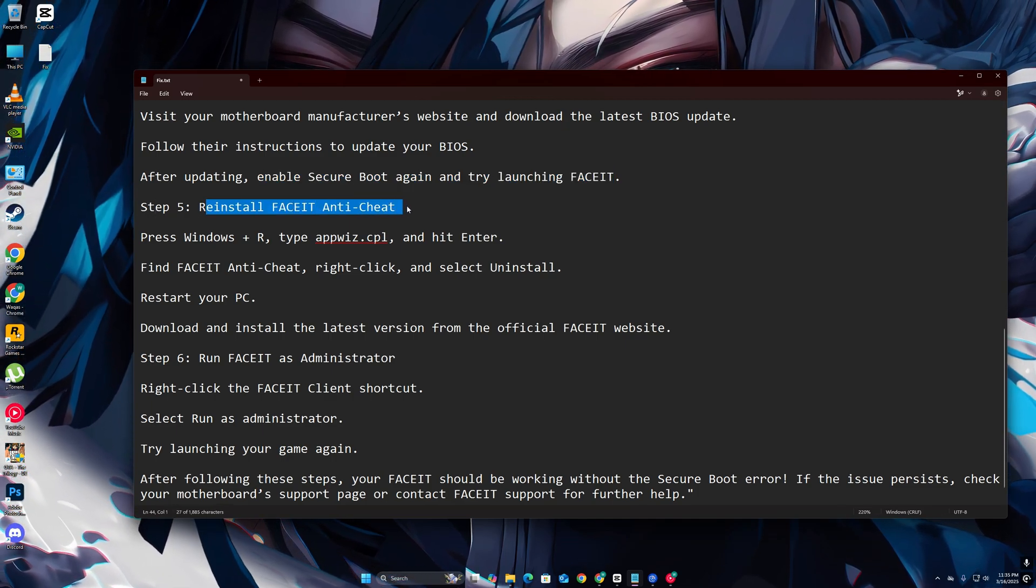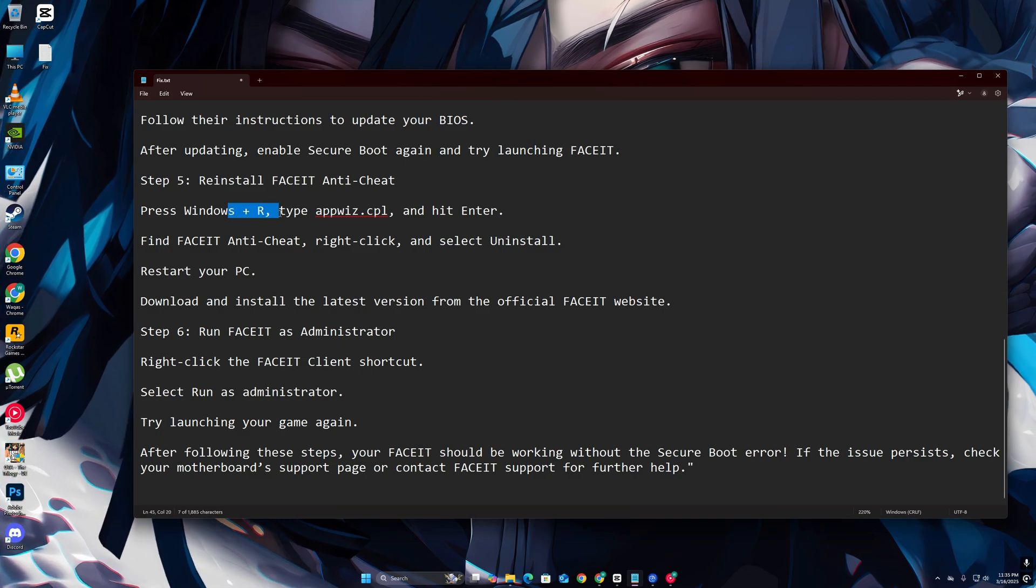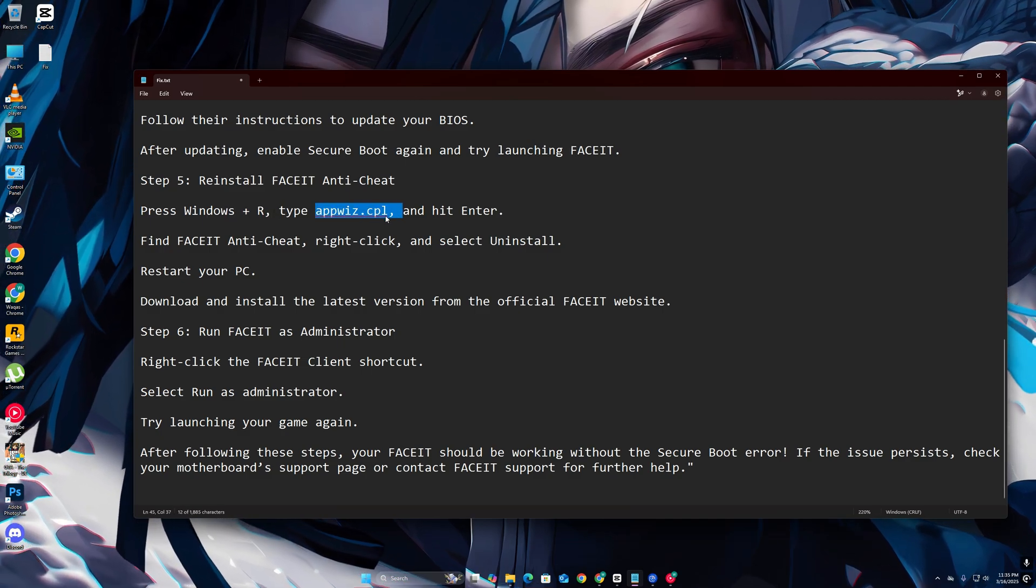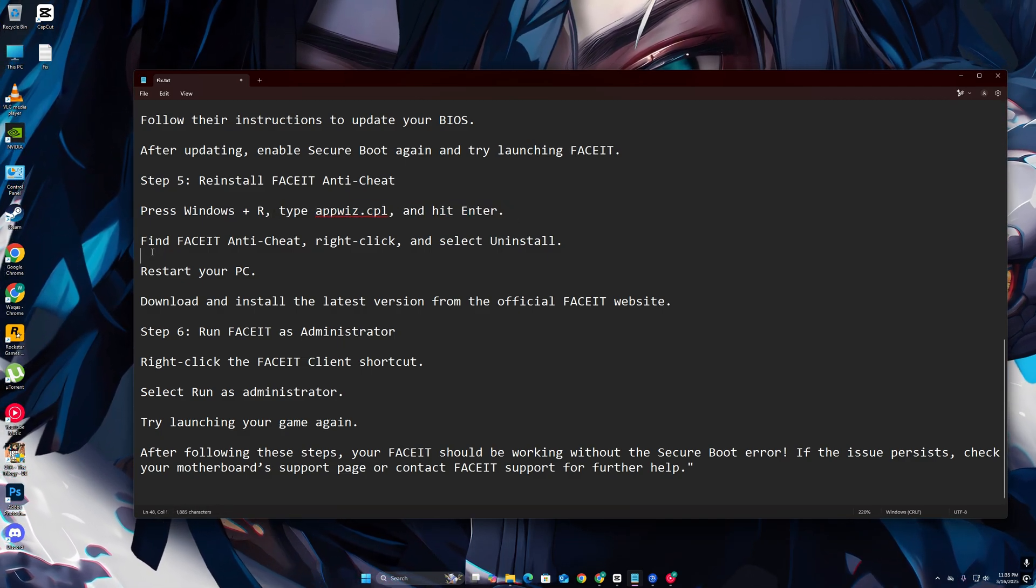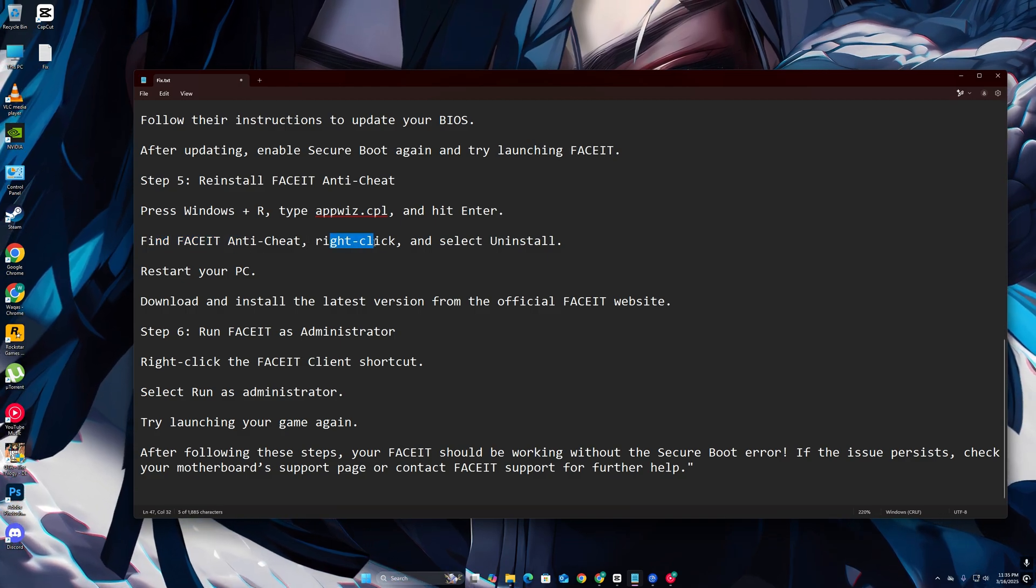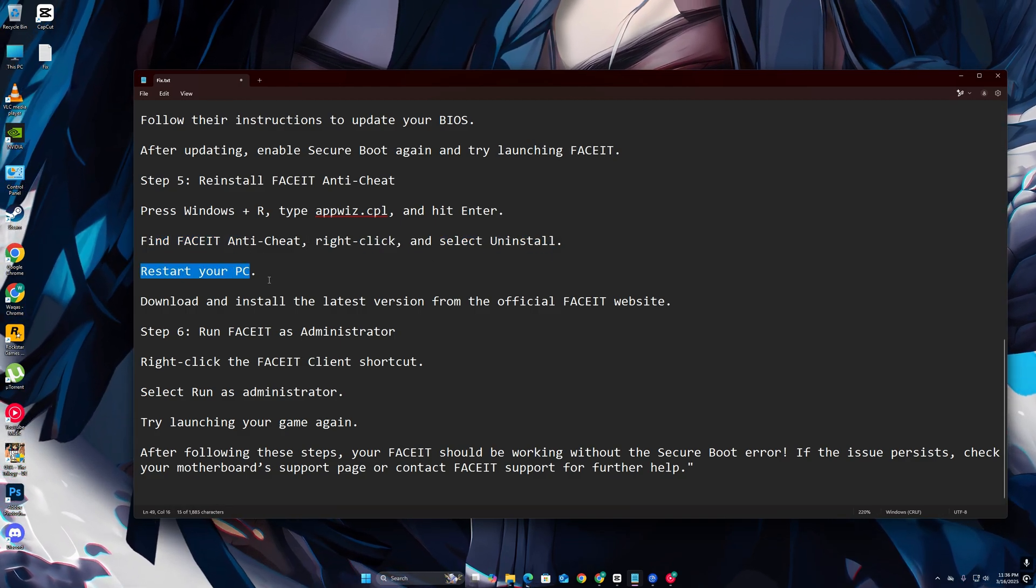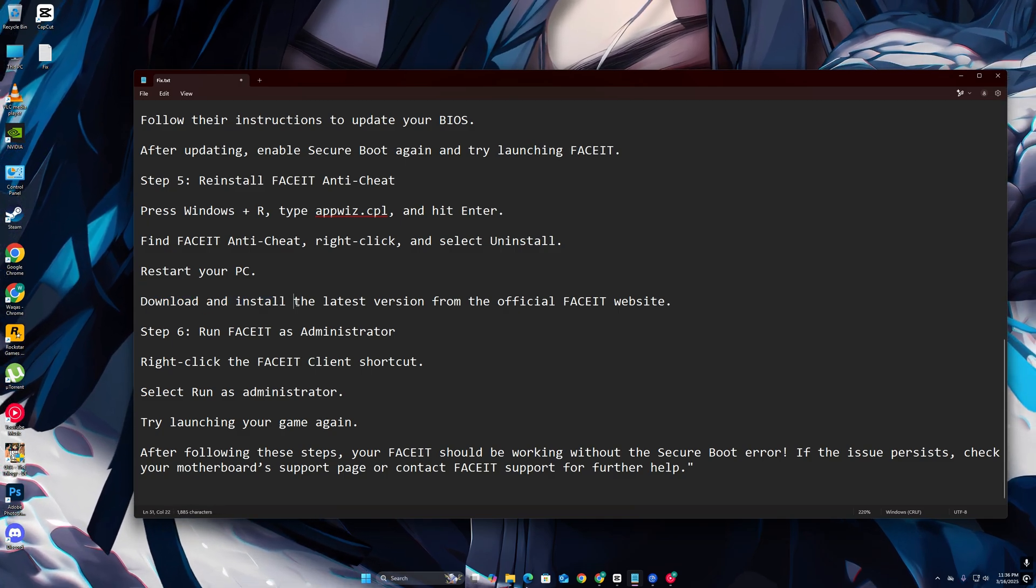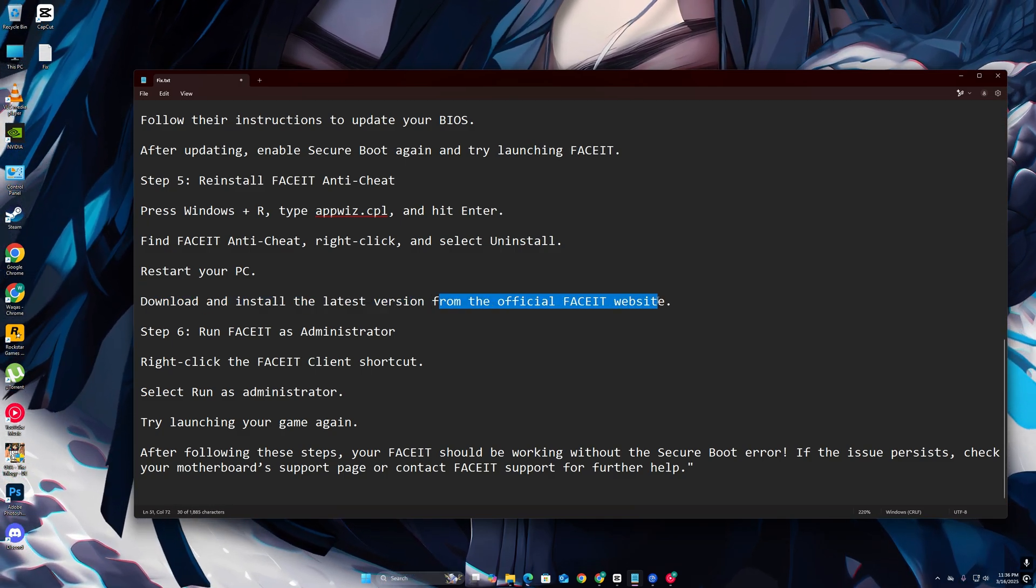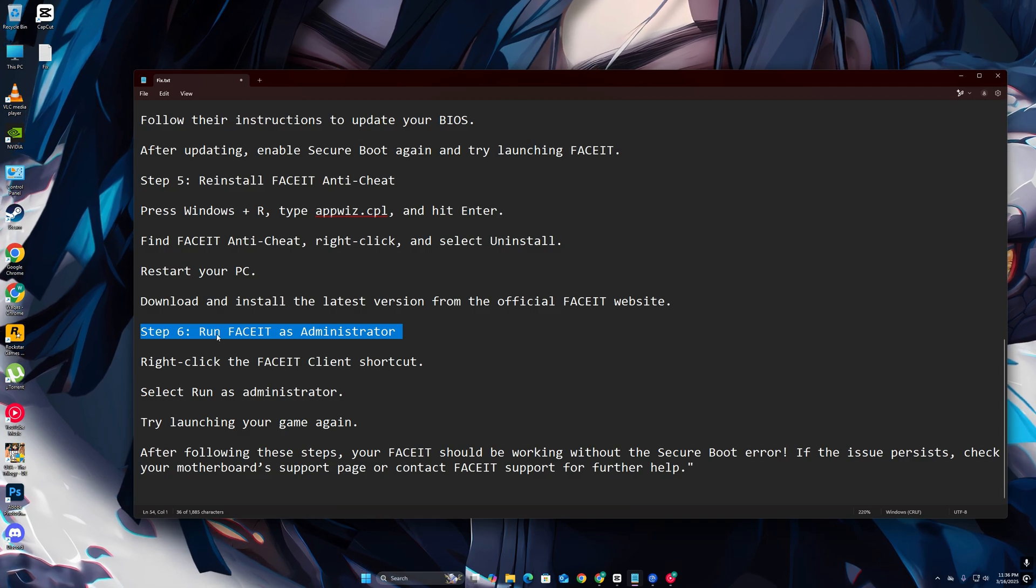Step 5: Reinstall FaceIT Anti-Cheat. Press Windows plus R, type appwiz.cpl, and hit Enter. Find FaceIT Anti-Cheat, right-click, and select Uninstall. Restart your PC, download and install the latest version from the official FaceIT website.